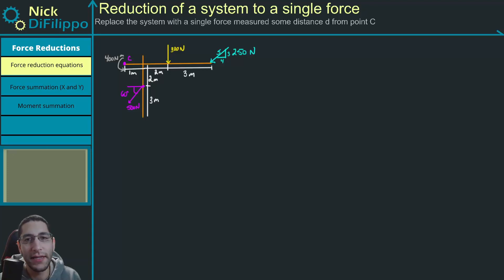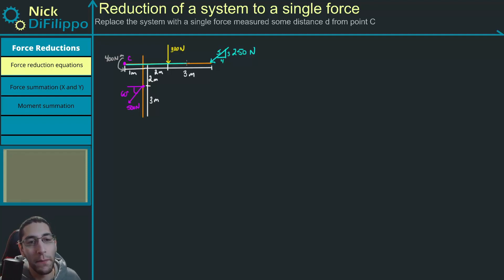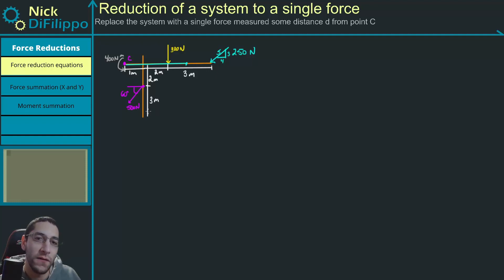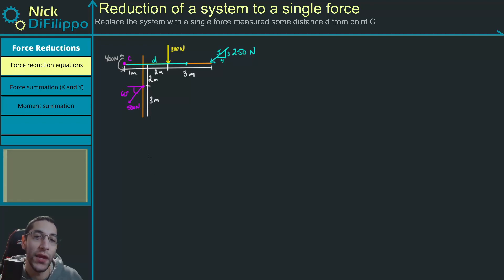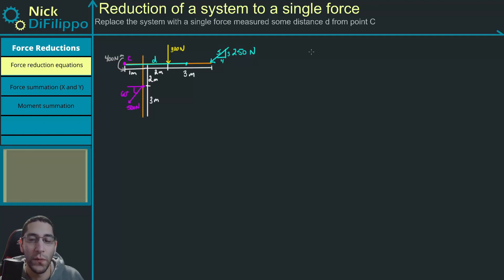In addition to simplifying a system of forces to a single force and moment, you may also be asked to simplify a system of forces to a single force that acts some distance away from some point. In this problem, we're asked to simplify this system to a single force that acts some distance d away from point C. We need to figure out what this distance d is. This is very similar to reducing a system to a single moment and force.